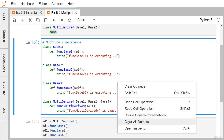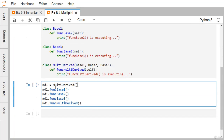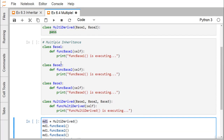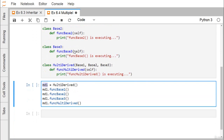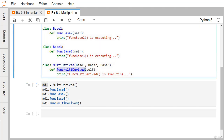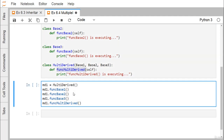Now we declare an object: md1 is the object name instantiated from class MultiDerived by calling its constructor. Since BaseOne, BaseTwo, and BaseThree are base classes, their member functions get inherited into MultiDerived. Therefore, from the object md1, we can call function_base_one, function_base_two, function_base_three, and also function_multi_derived, which is defined within MultiDerived itself.